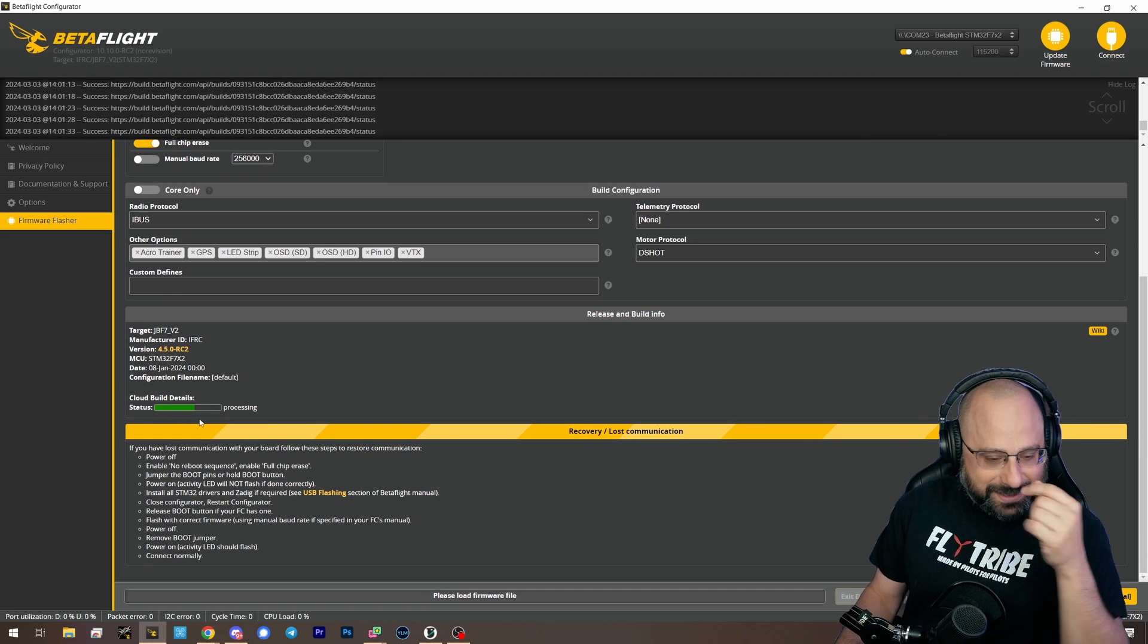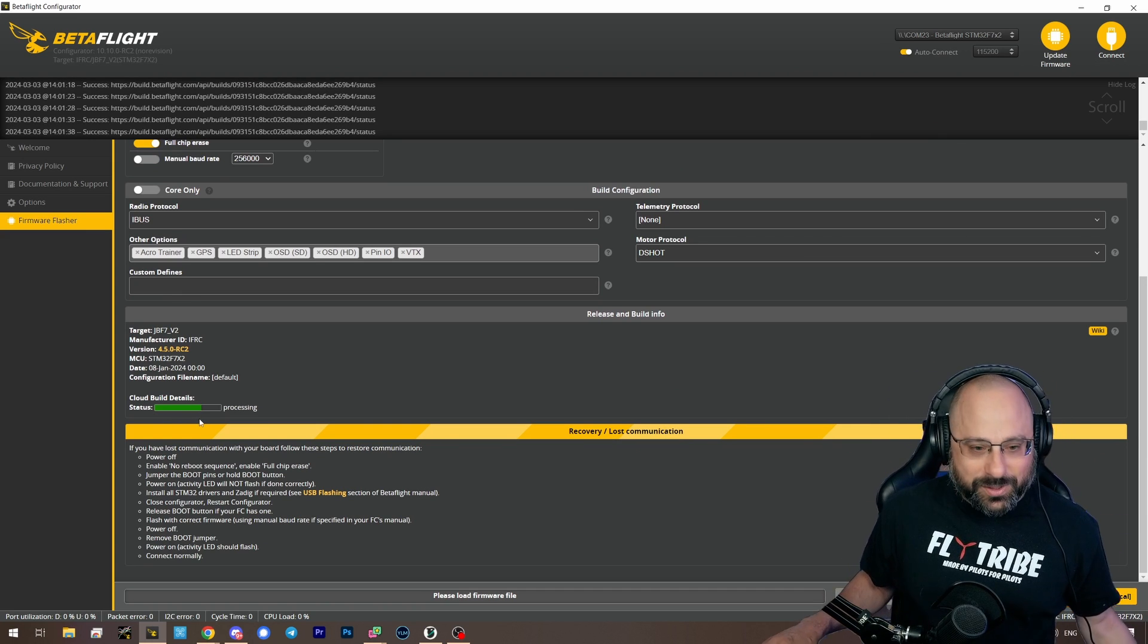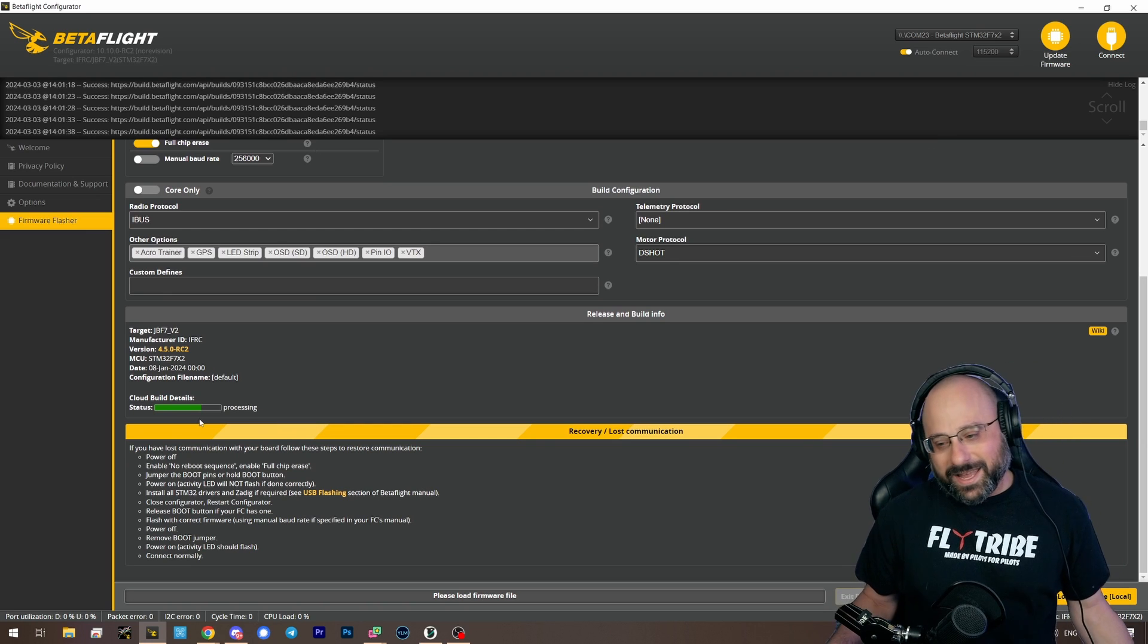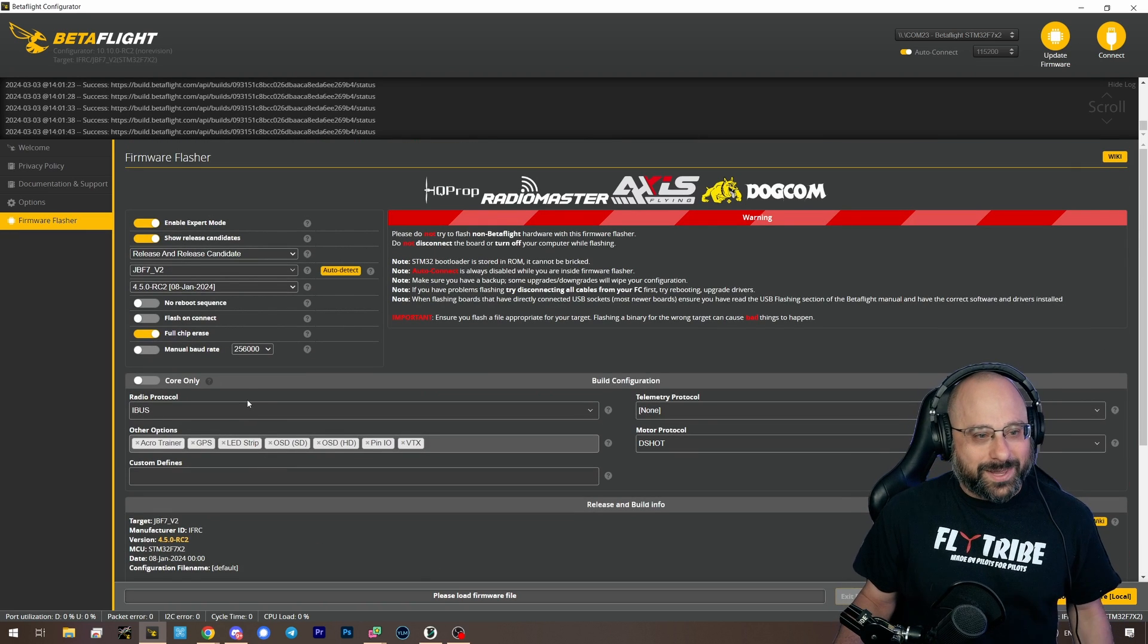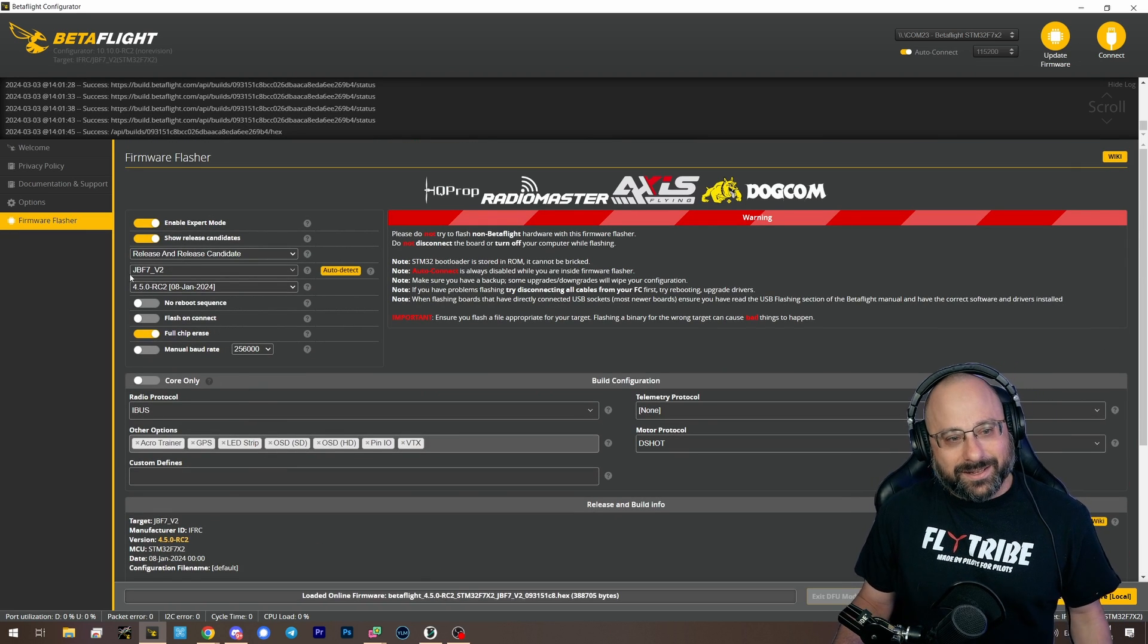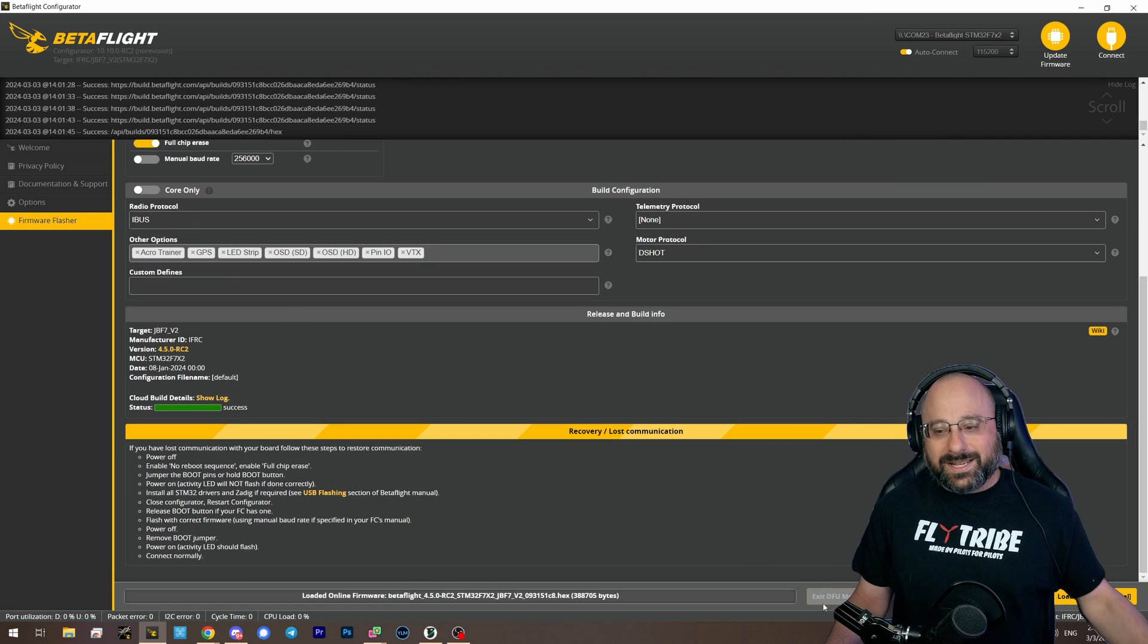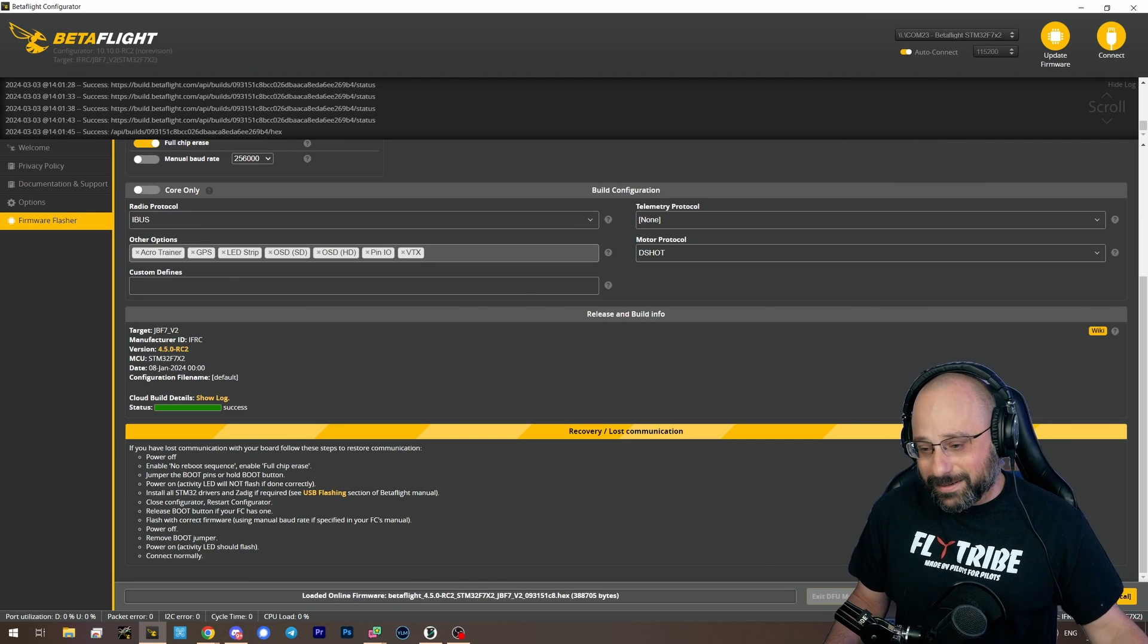I was like, why isn't it downloading faster? This is the first time in history anyone has run Betaflight 4.5 with iBus on the JBF7v2. That's hilarious. Thank you, Blunty, for pointing that out.